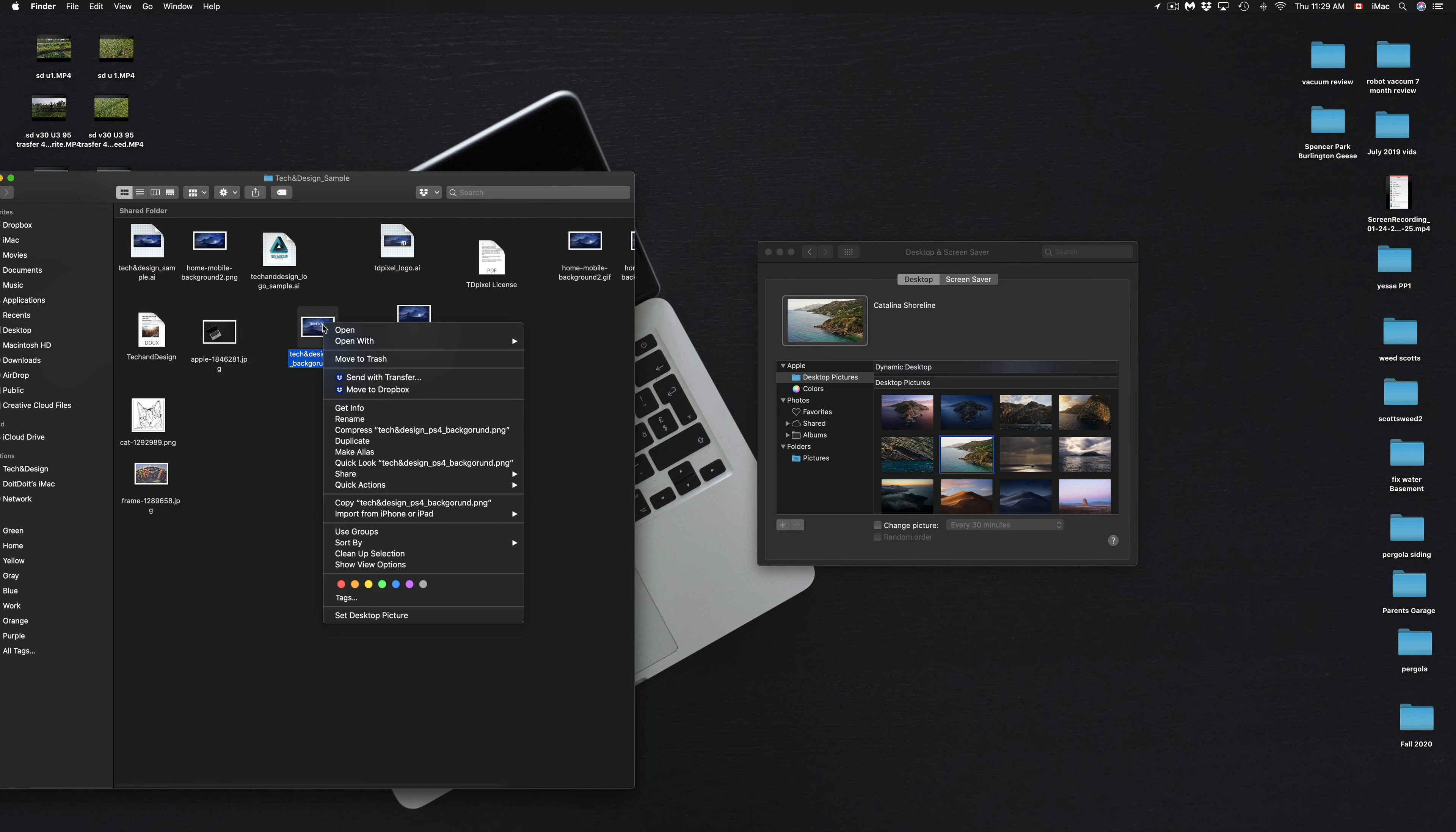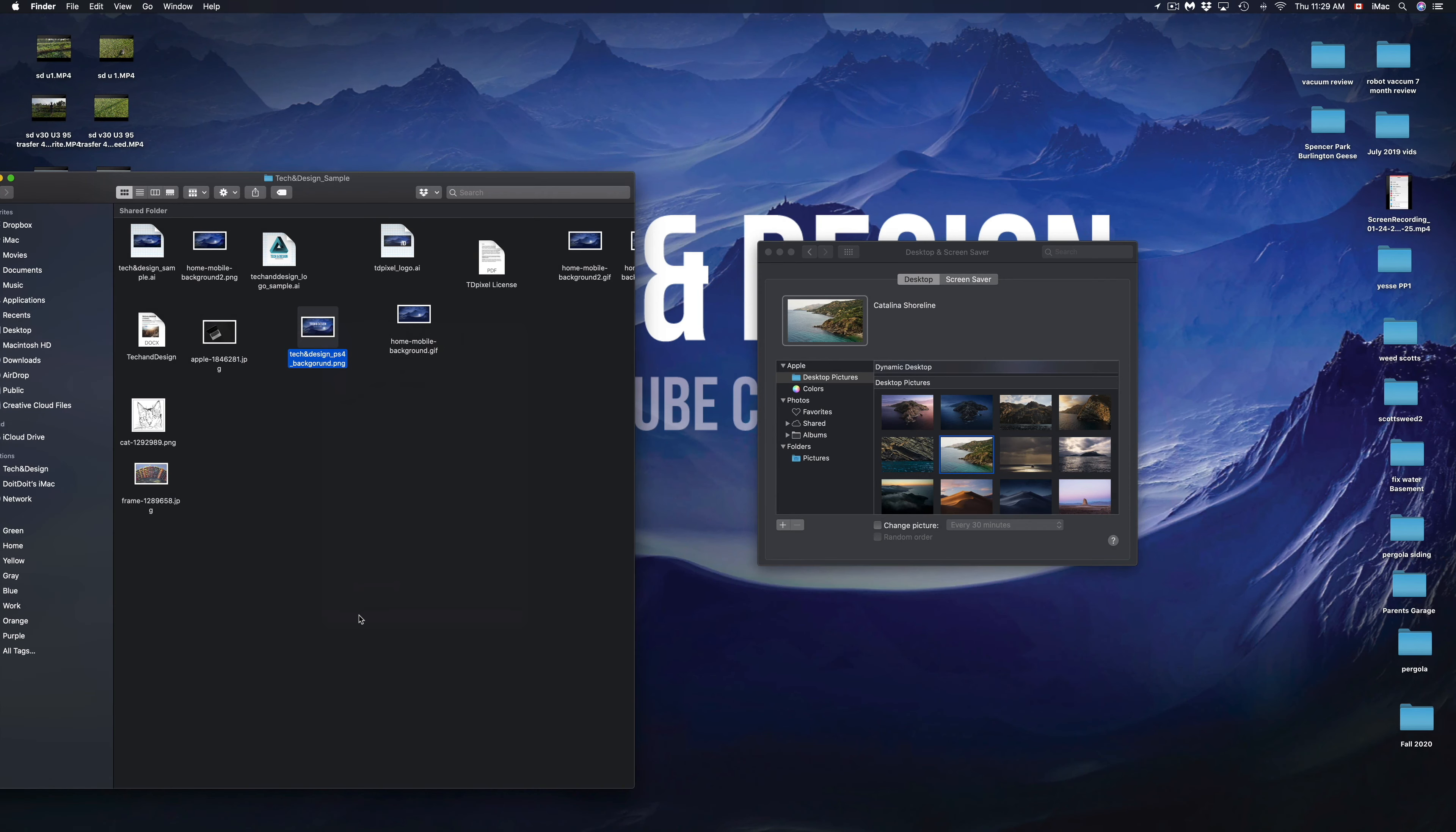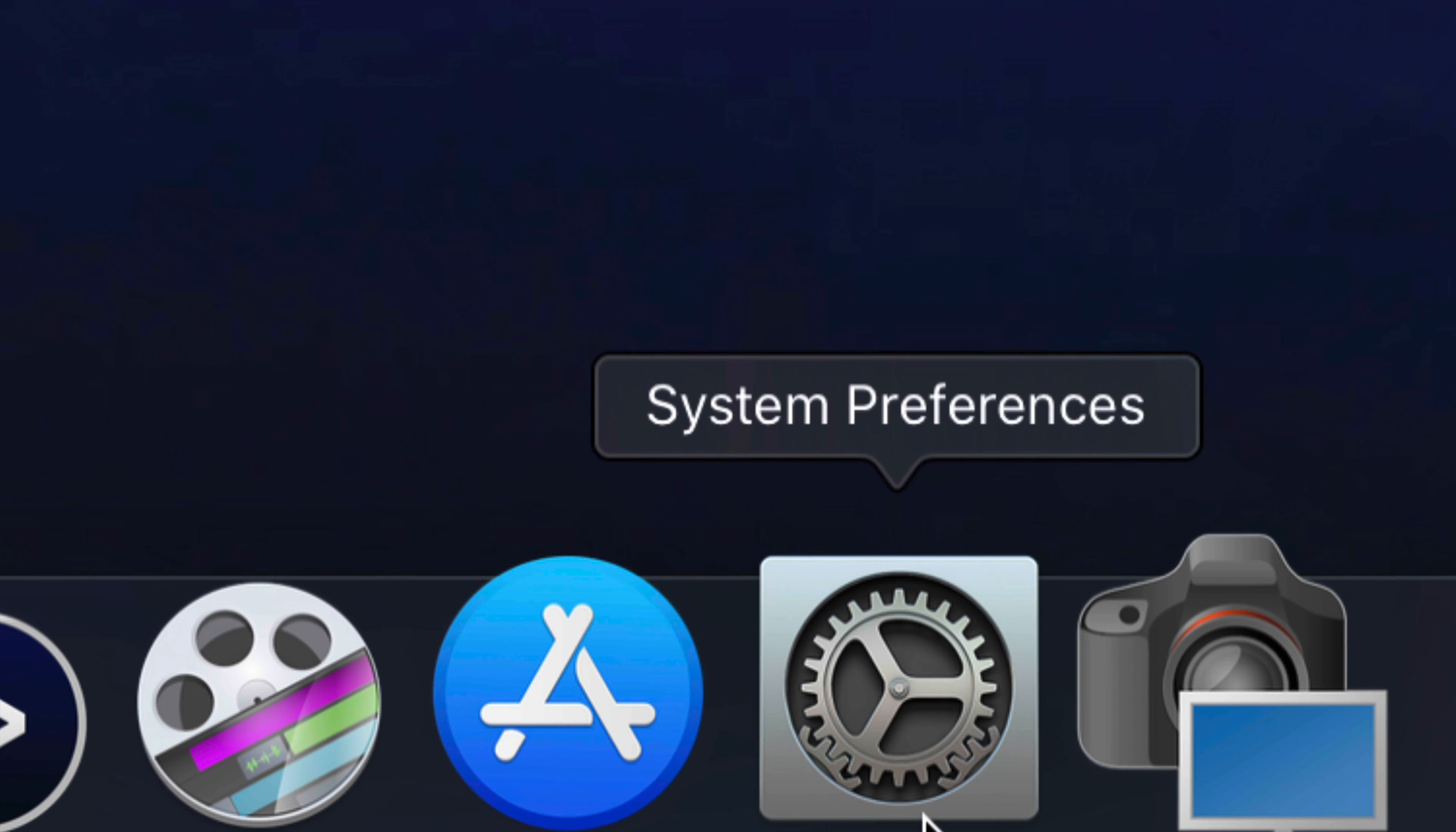For example, I'm going to change it back. I'm going to right-click again, I'm going to set desktop picture, and there we go. Now I want to go back to my settings just to show you one more thing.